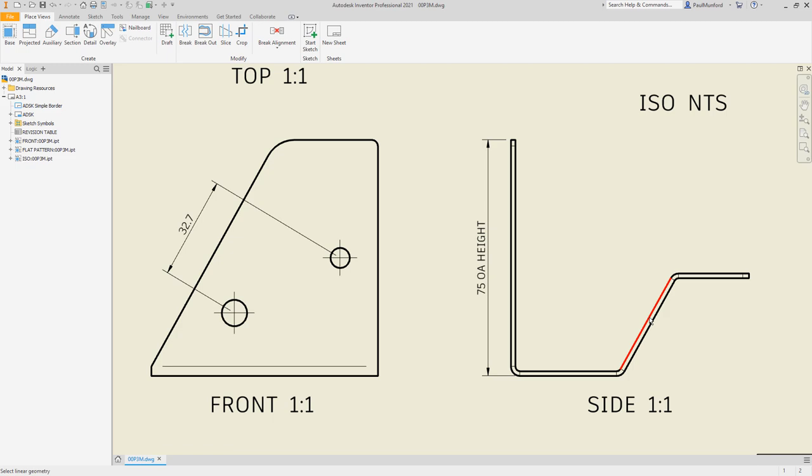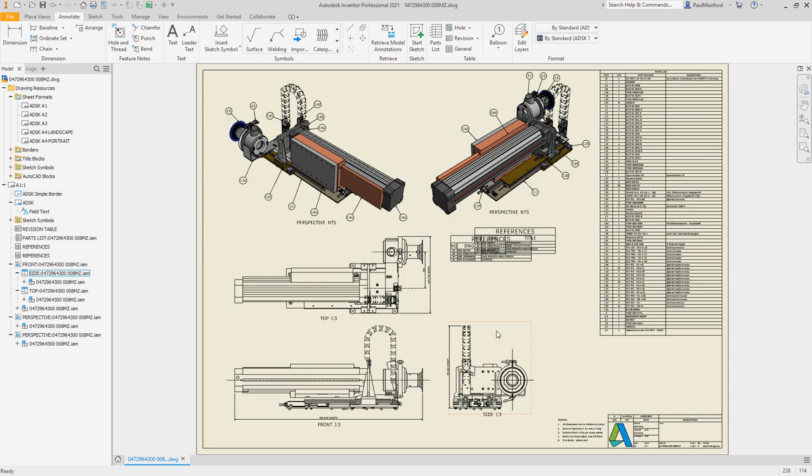To help you complete your documentation, we've streamlined the workflow for copying and pasting general tables within drawing sheets.